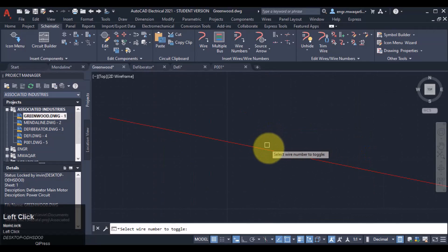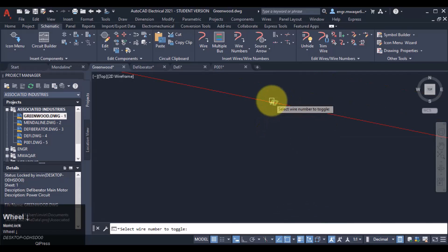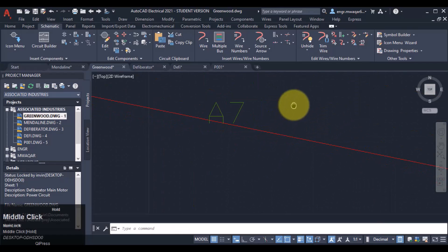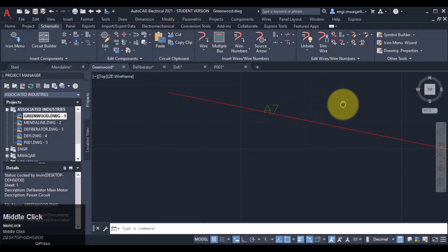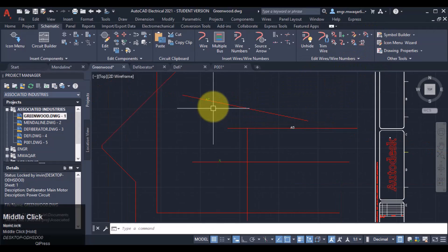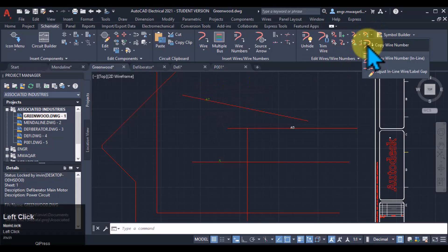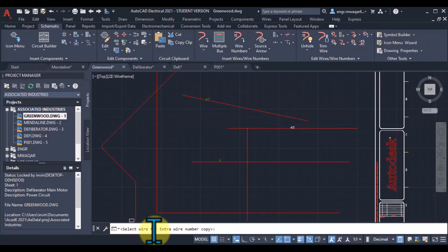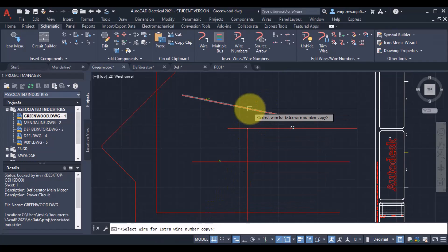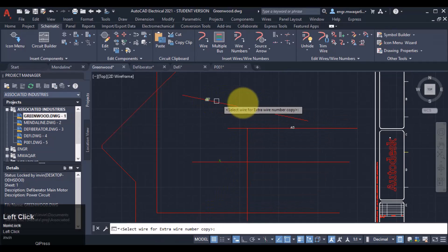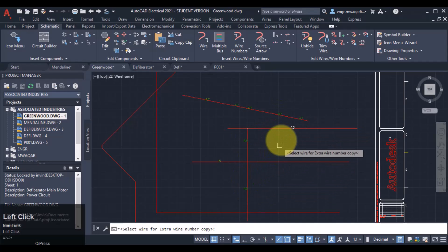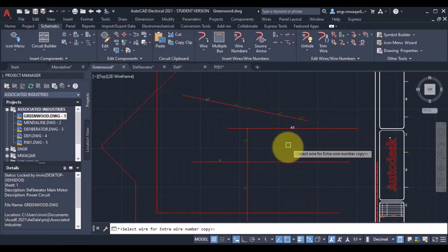Similarly, I can toggle multiple times - its size is varying, but we will see what the problem is. We can even change the wire number size. Also, how we can copy the wire number - I will select this option, select the wire, and specify an extra wire number location. Select the wire at this place and you will see that the wire number is copied here. That one number is copied because this is actually a single wire.